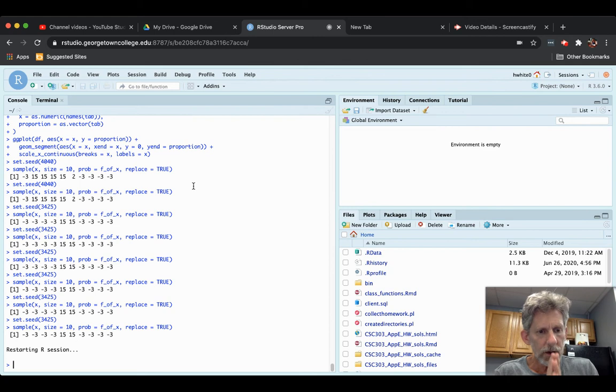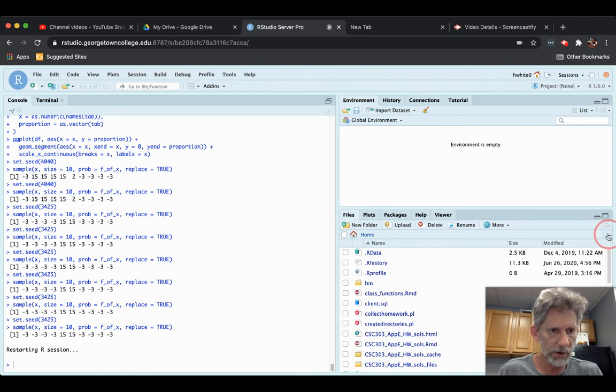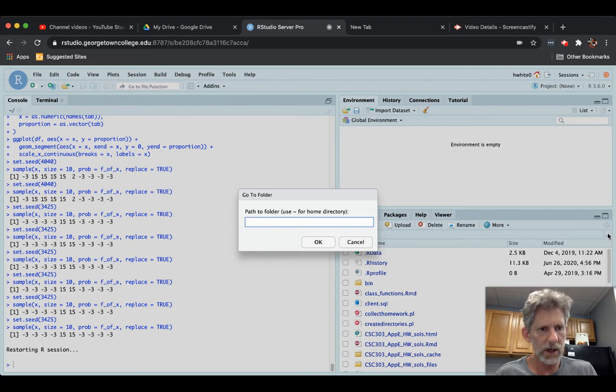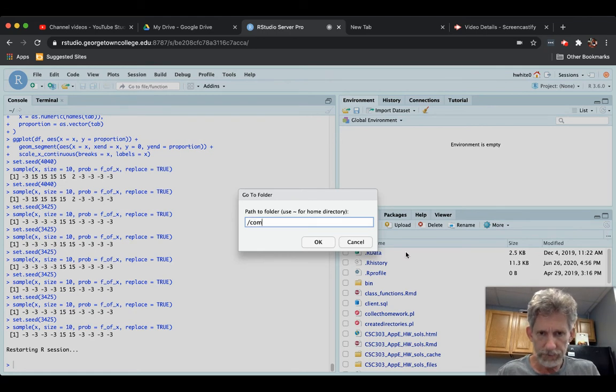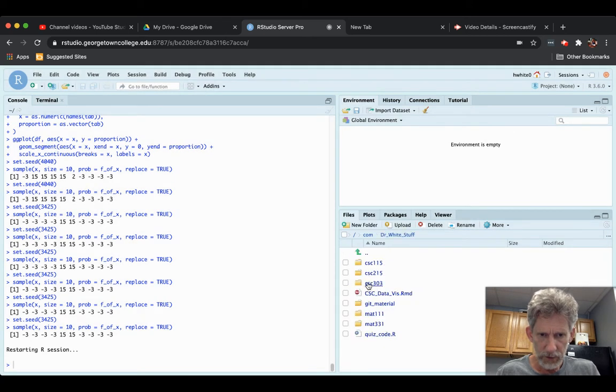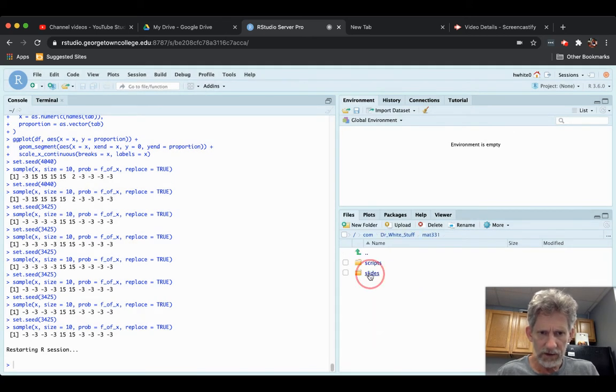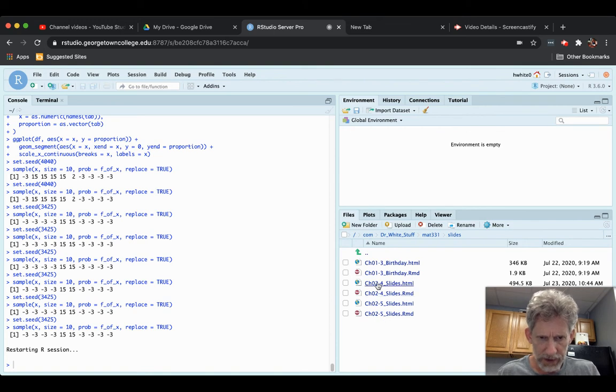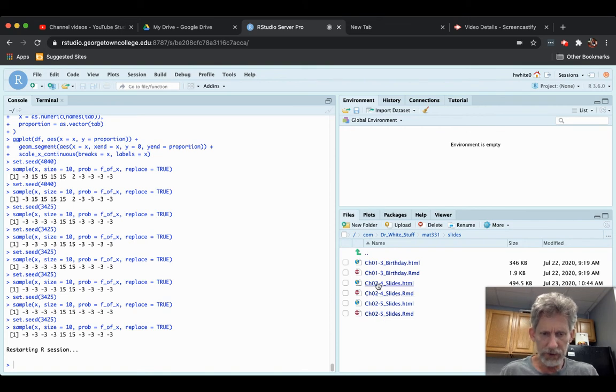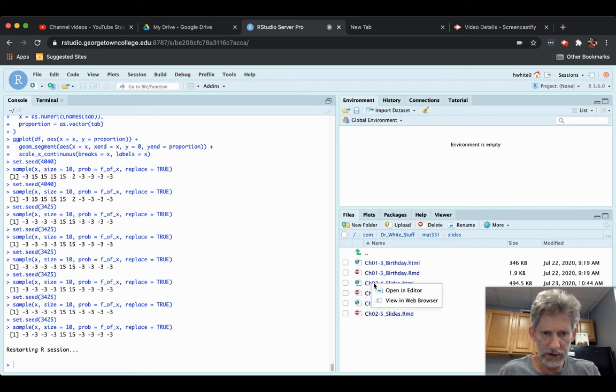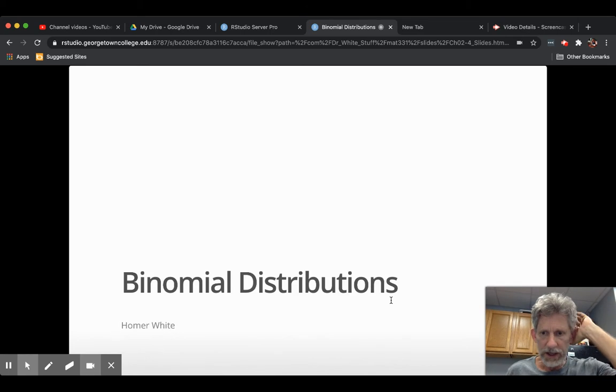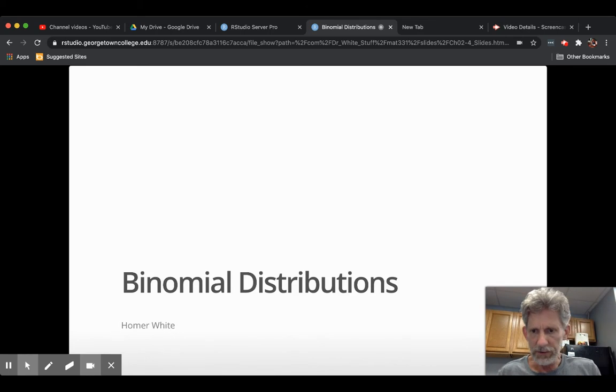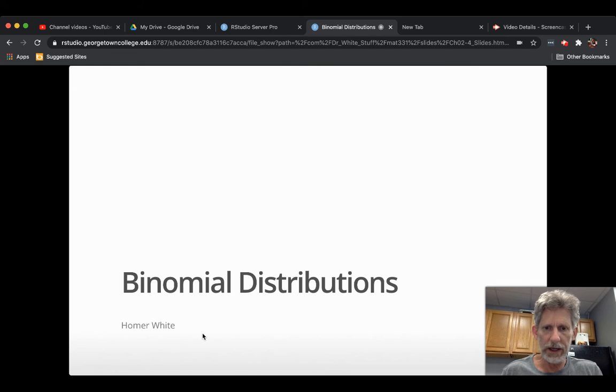There are some slides that we want to pick up for this section. So go to the common folder, back to white stuff, Math 331, Slides. And we're in section 2.4 so we must be wanting chapter 2 for slides HTML. Let me click the blue there and ask to view in web browser and it pops up in a new tab of the browser that we are using.